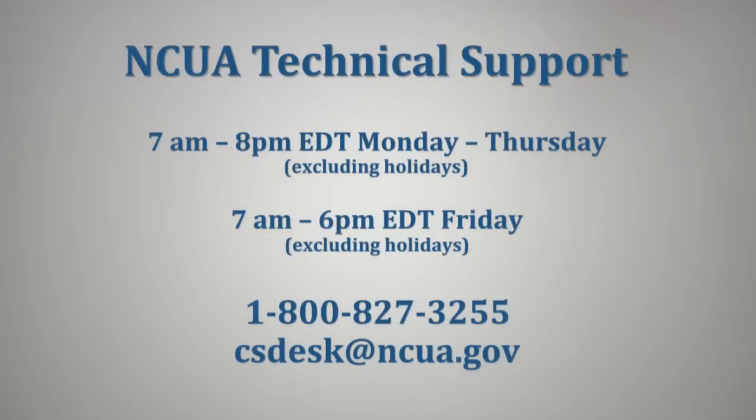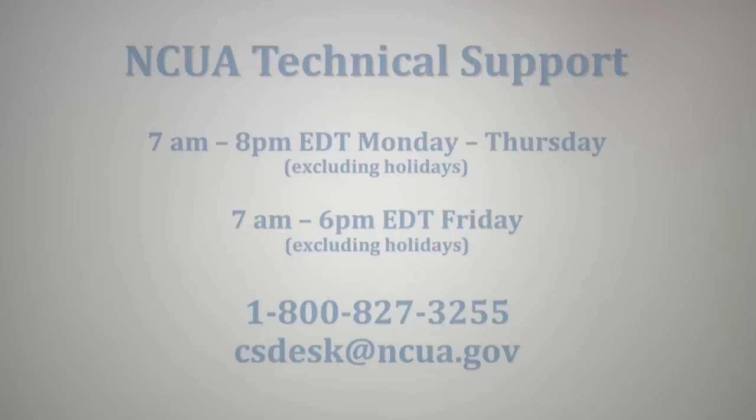If after watching this video you still need additional information or help, NCUA Technical Support is available 7 a.m. through 8 p.m. Eastern Daylight Time Monday through Thursday, excluding holidays, and 7 a.m. through 6 p.m. Eastern Daylight Time Friday, excluding holidays, at 1-800-827-3255 or csdesk@ncua.gov.